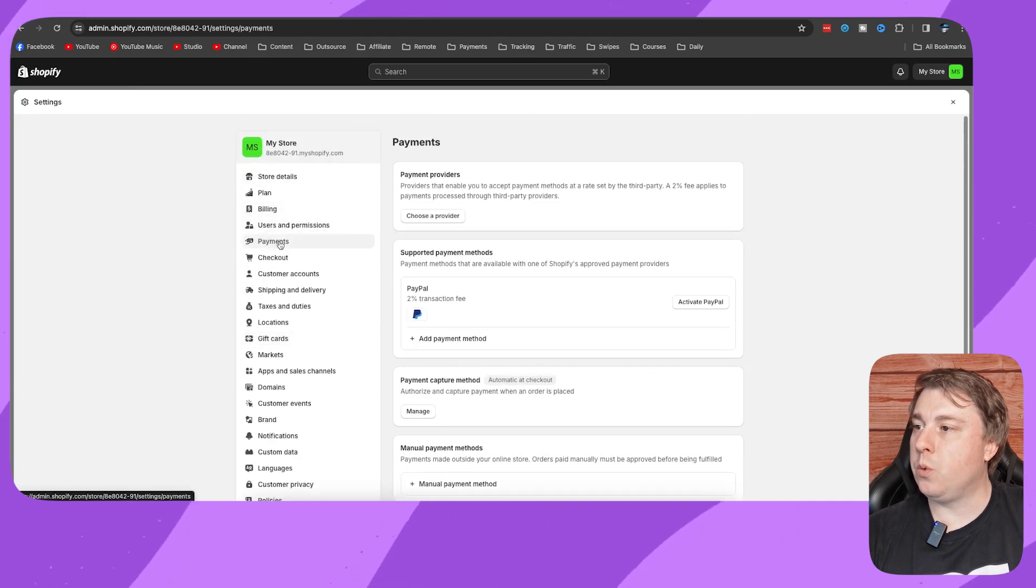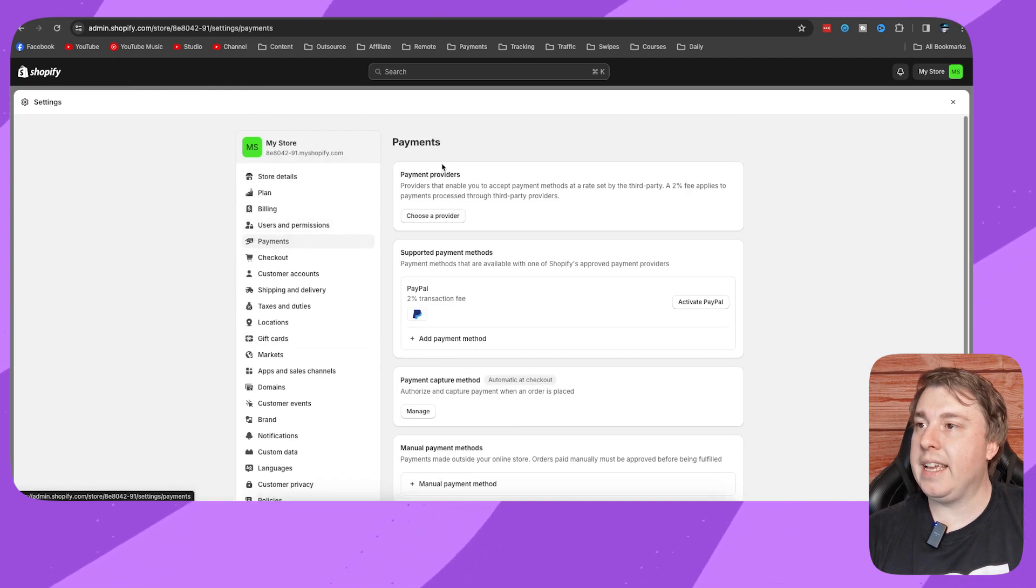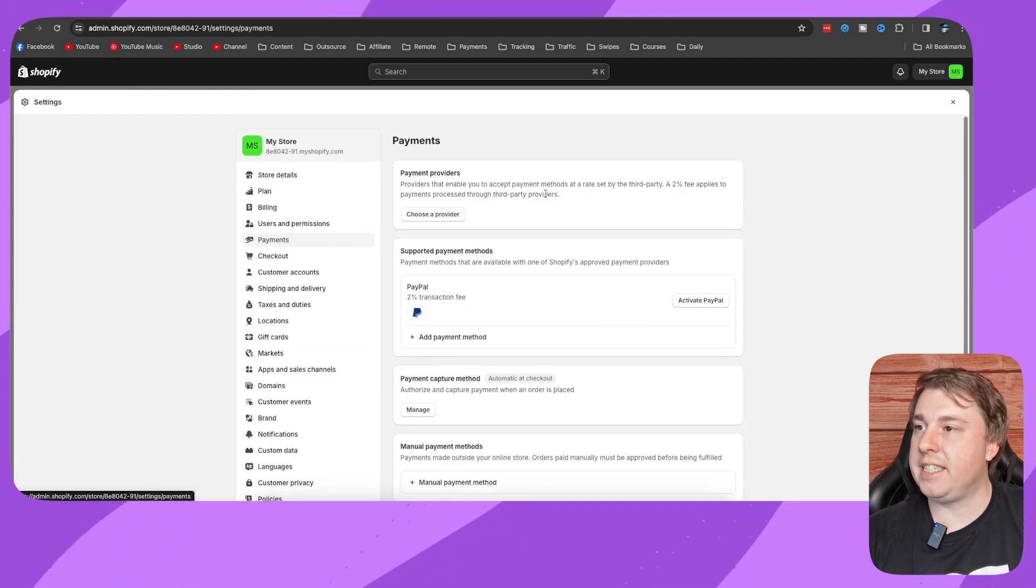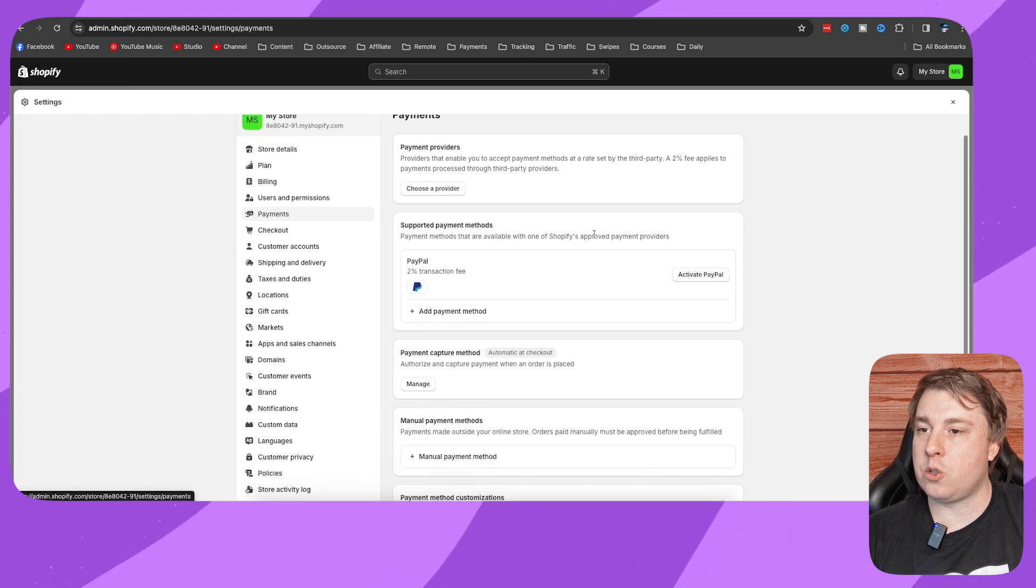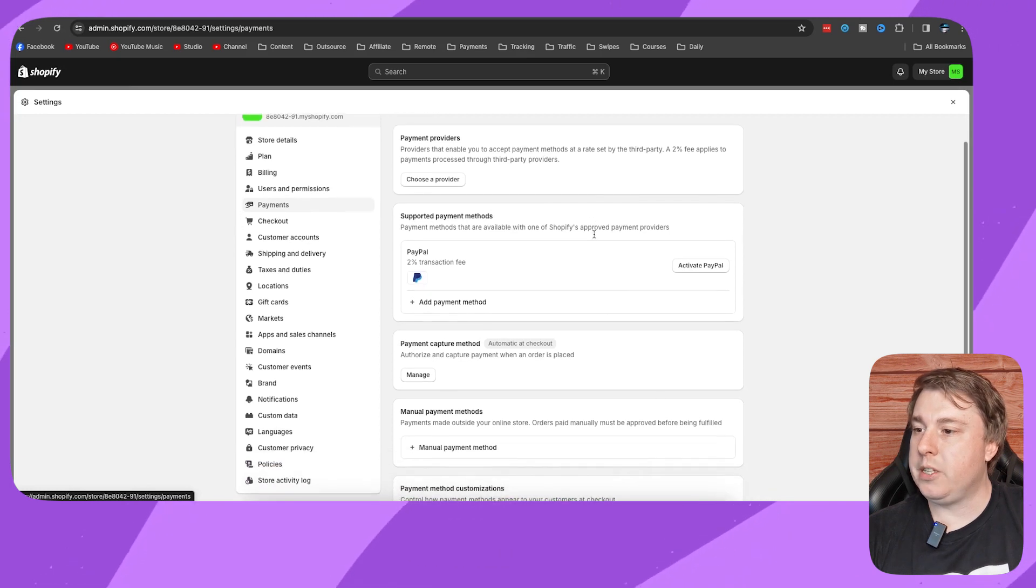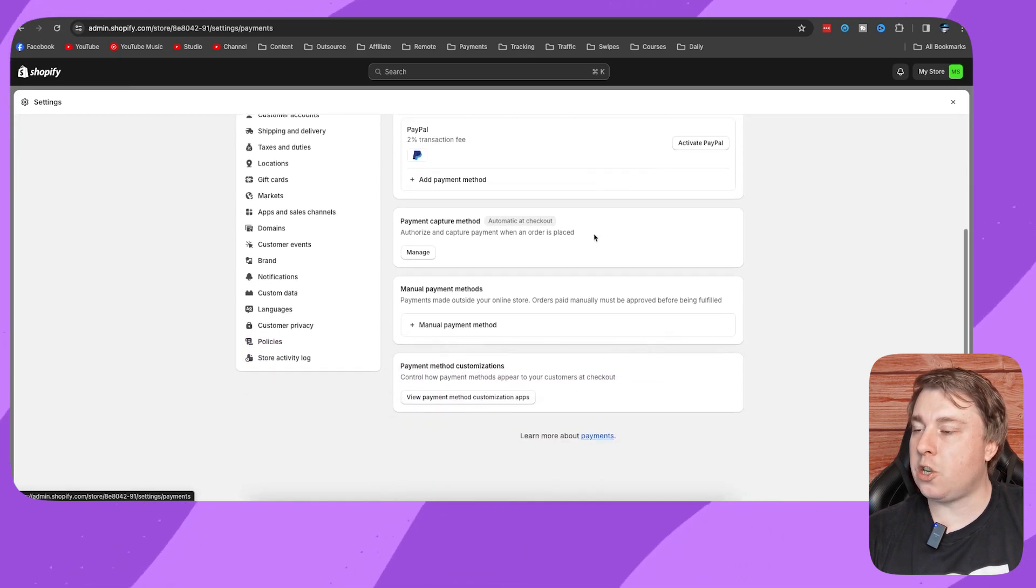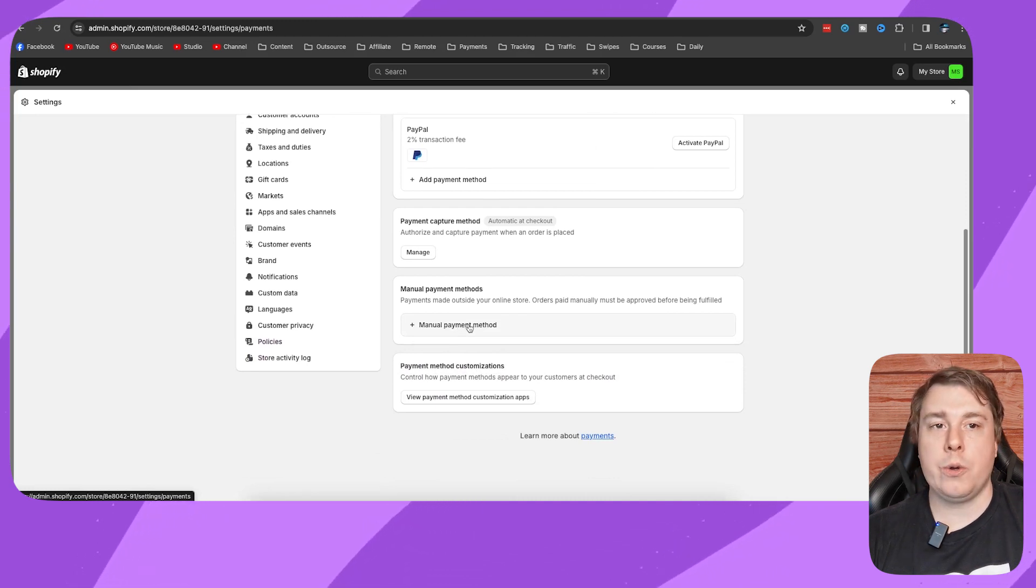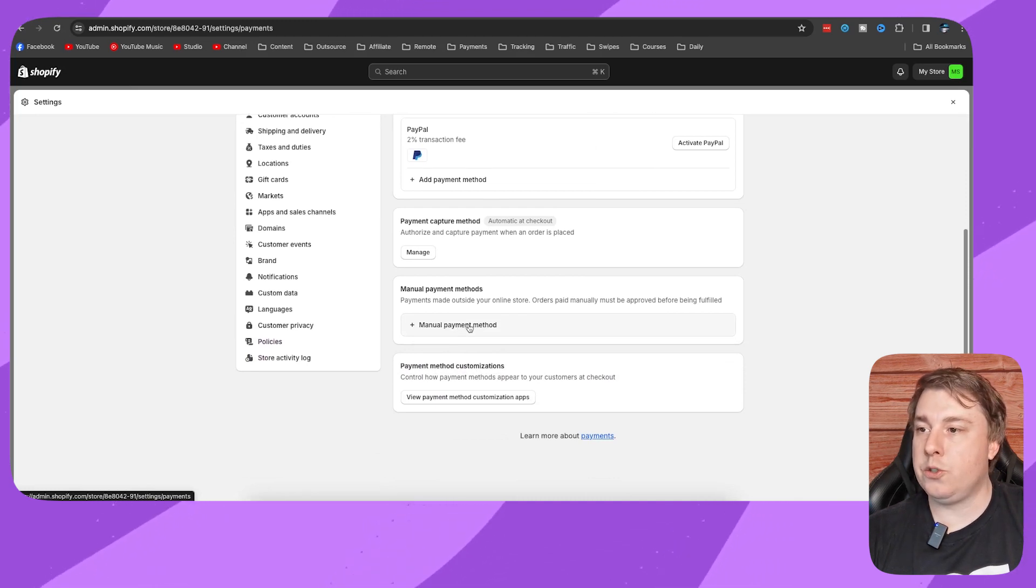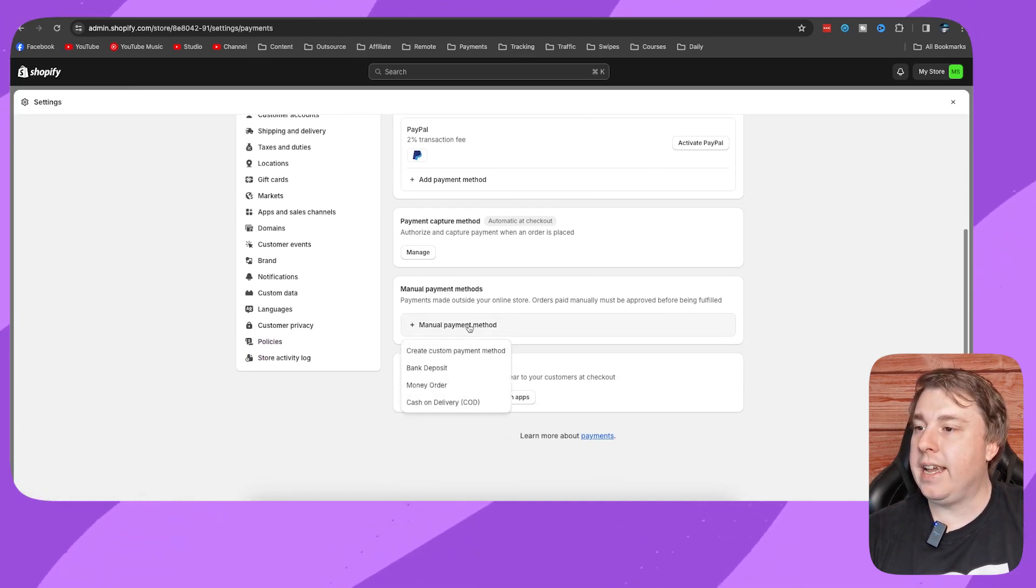You want to click onto the payments tab, which I've done already. You can see all the supported payment methods and so on, but you want to scroll down till you see the manual payment method option. Click onto manual payment method and right at the bottom you can see it says cash on delivery.